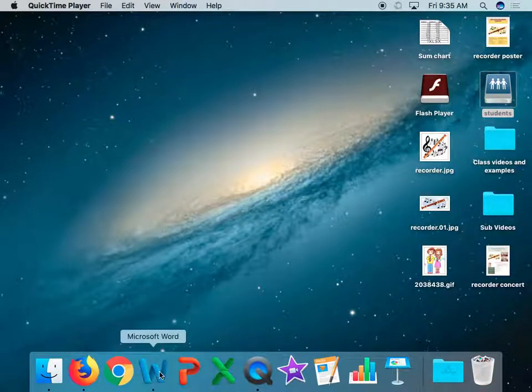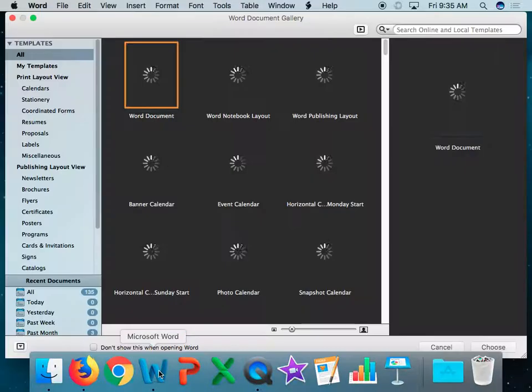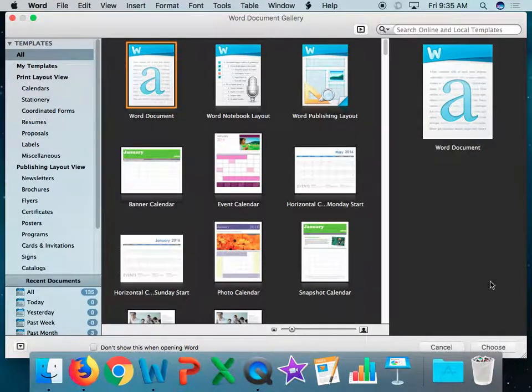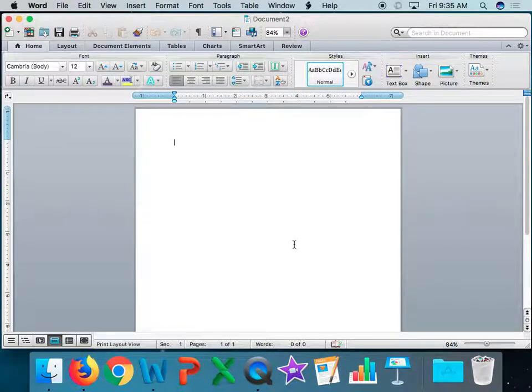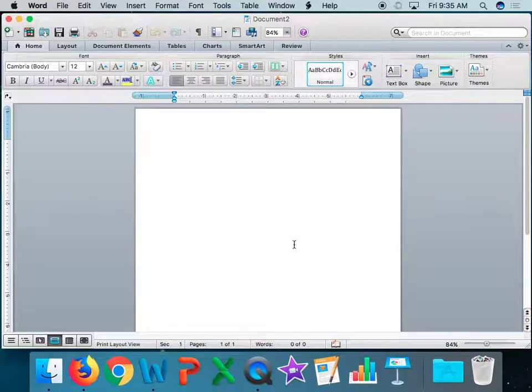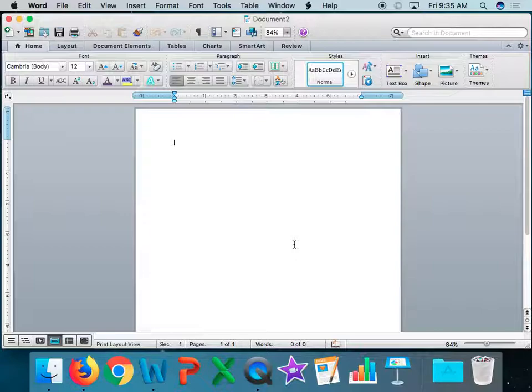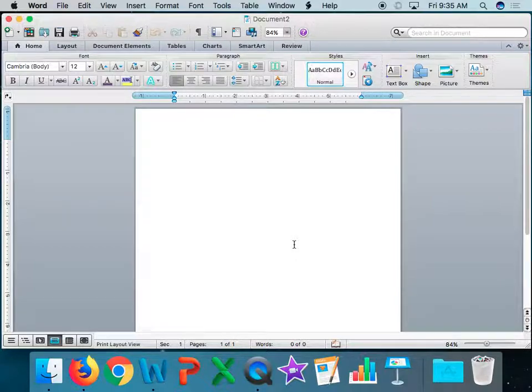So we're going to be working in Word here, and you're going to choose a blank document. This will be your final diagram we do for this year. Because it's your final diagram, you are going to choose your own diagram of your own choice.